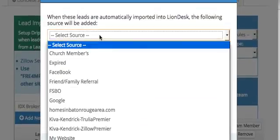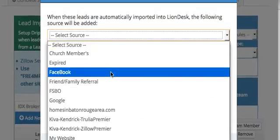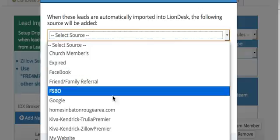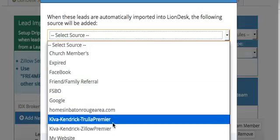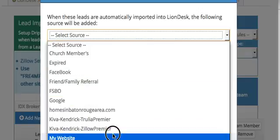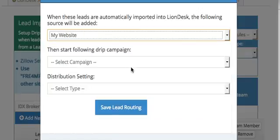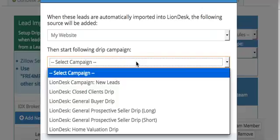Basically what it is, you'll set up the source so you can put anything you want here. We'll just put My Website, which is where we already have it set up.